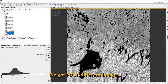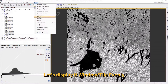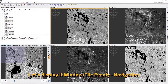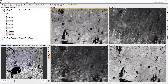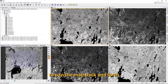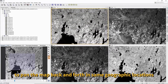We have four different images open from band 2, band 4, band 8, and band 11. Let's display the windows and tile them evenly. In the navigation, if you move, they will move back and forward at the same geographic location.